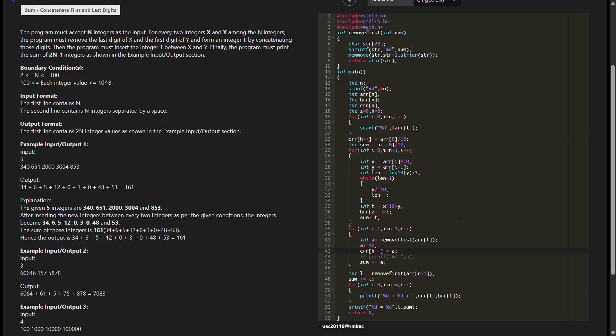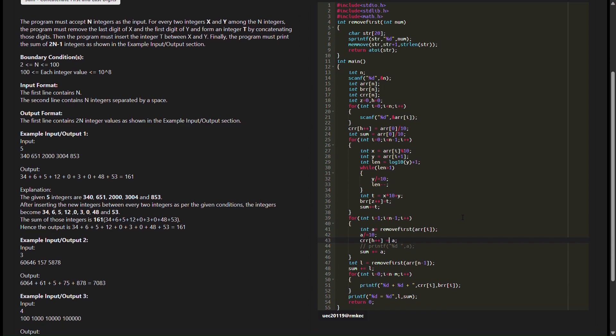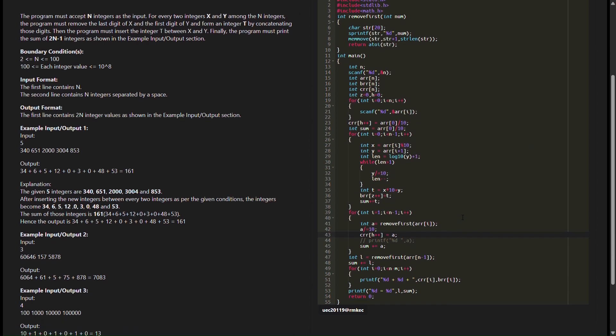Hello, everyone. Welcome back to our programming series. In today's video, we're going to solve a SkillRack daily test — that is, concatenate first and last digits.